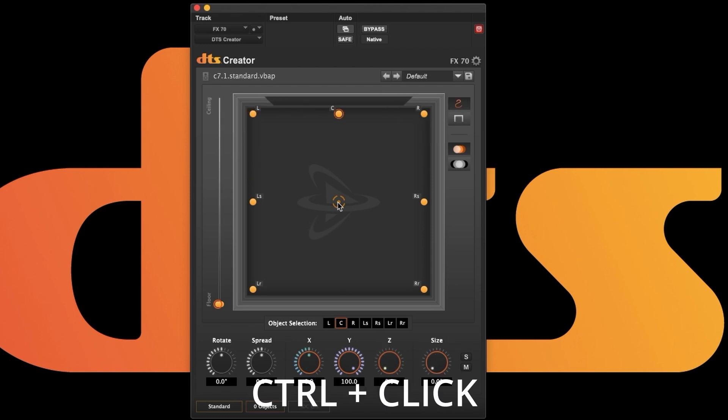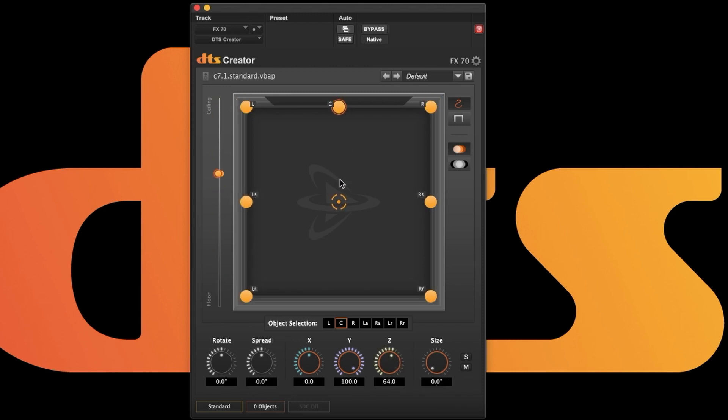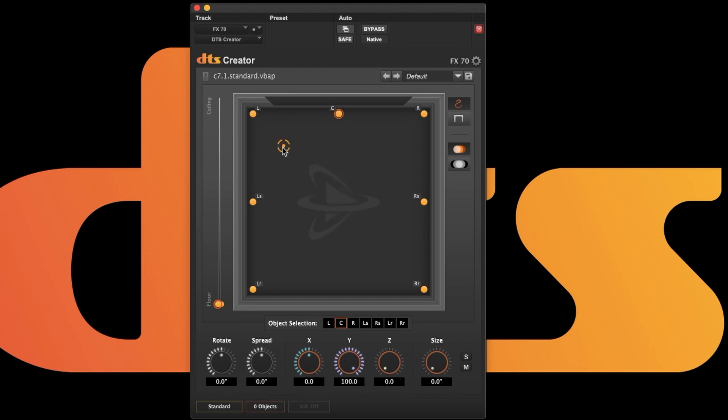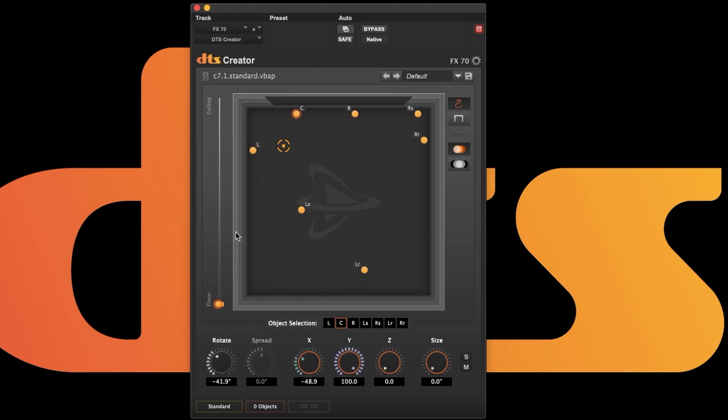Holding the Ctrl key allows you to move the entire group vertically. Holding the Shift key allows you to move the linker without affecting any object. This allows you to move the linker to any point where you can rotate or affect the group from a new position.